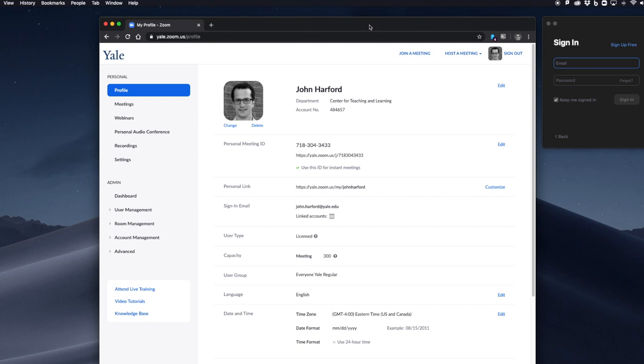Once you've done this, you've now registered for a Yale Zoom account. You may have previously signed up for a free account with your Yale email address. If so, you will be invited to the Yale Zoom account via email. Go ahead and accept that and port your account over. Again, this is essential for the Yale Canvas Zoom integration.